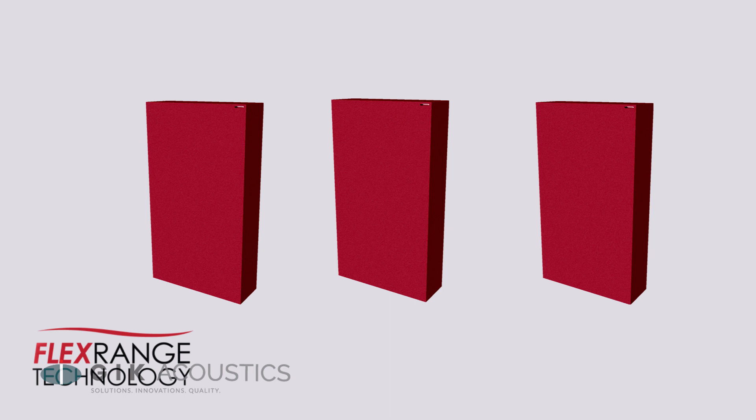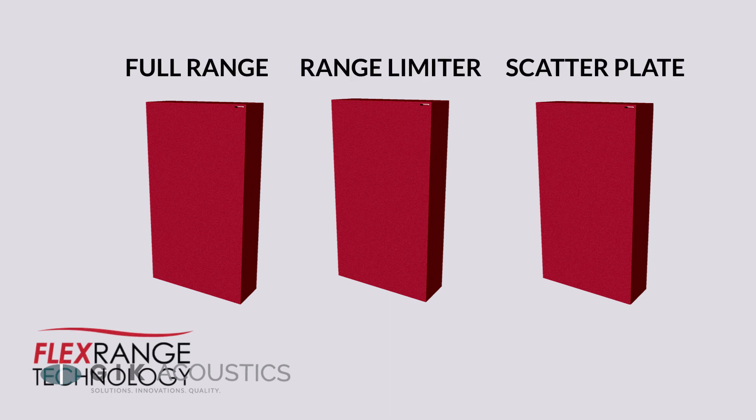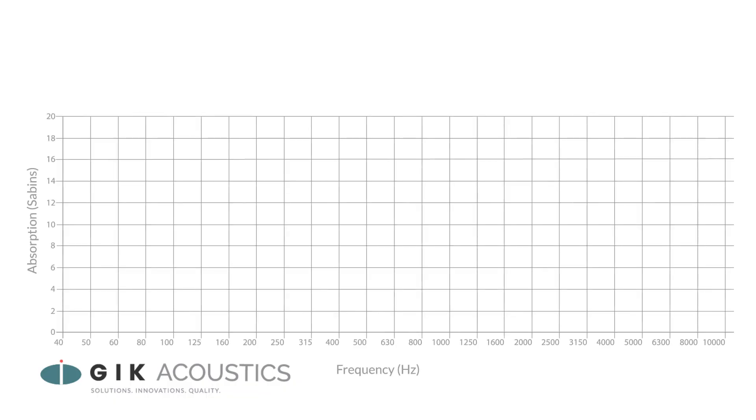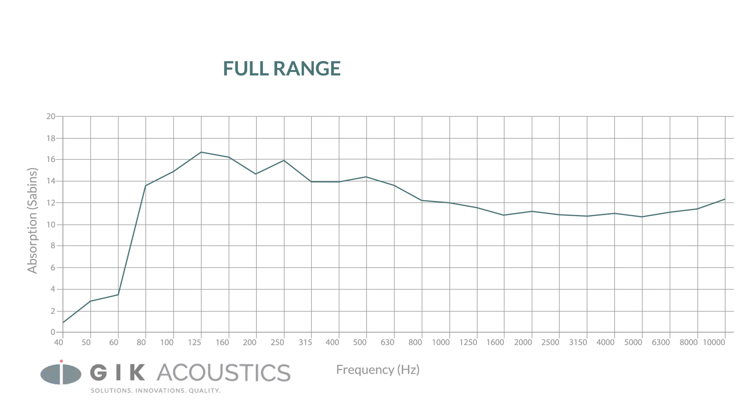The 244 Bass Trap features our patented FlexRange technology that allows you to choose the effective range to get the exact sound profile you want. With the full range option, the panel absorbs across a broadband range for use on early reflections or general room treatment, including both low and mid-range frequency absorption.